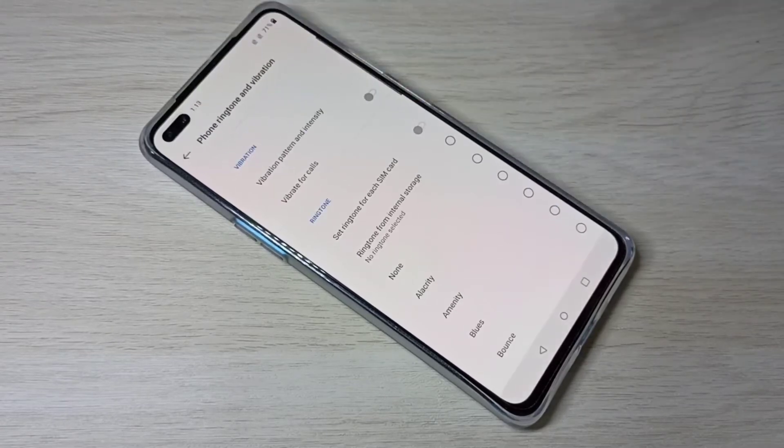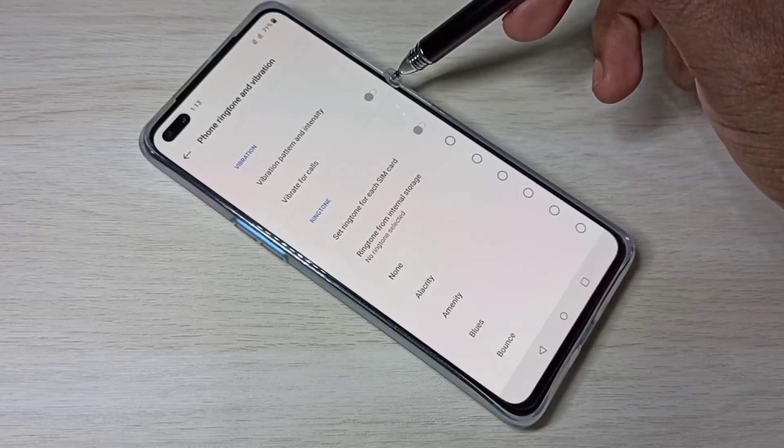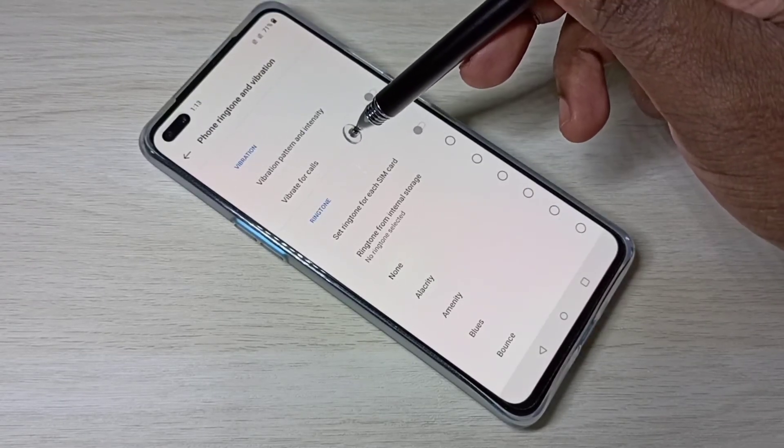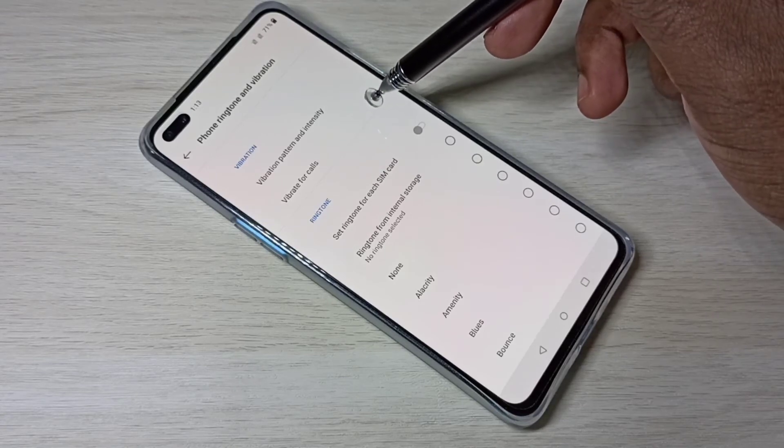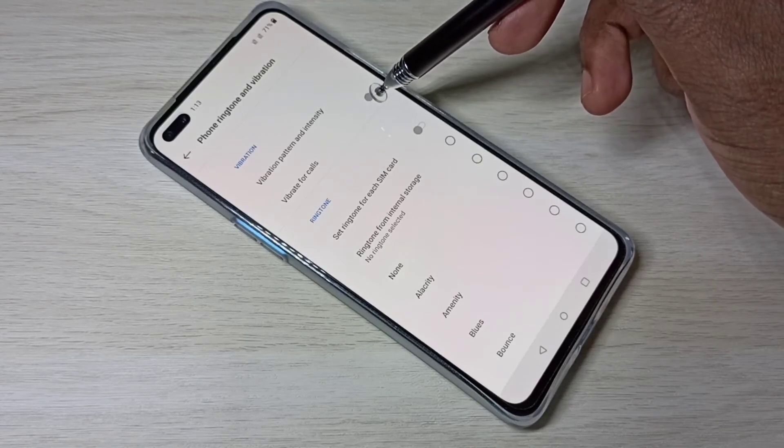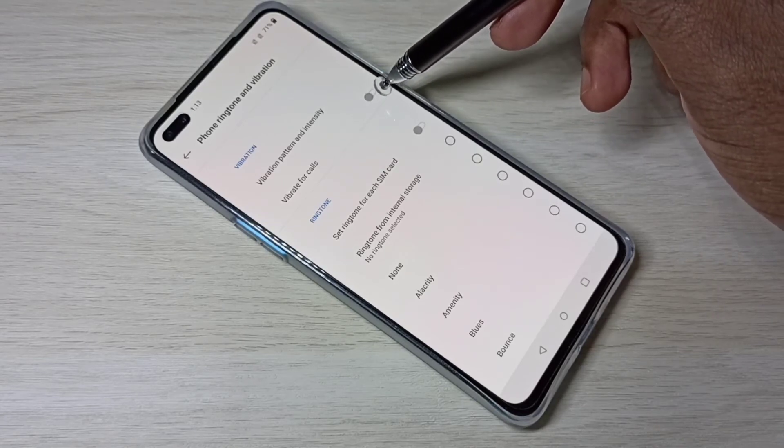Let me go back. Here we can enable or disable vibration for call.